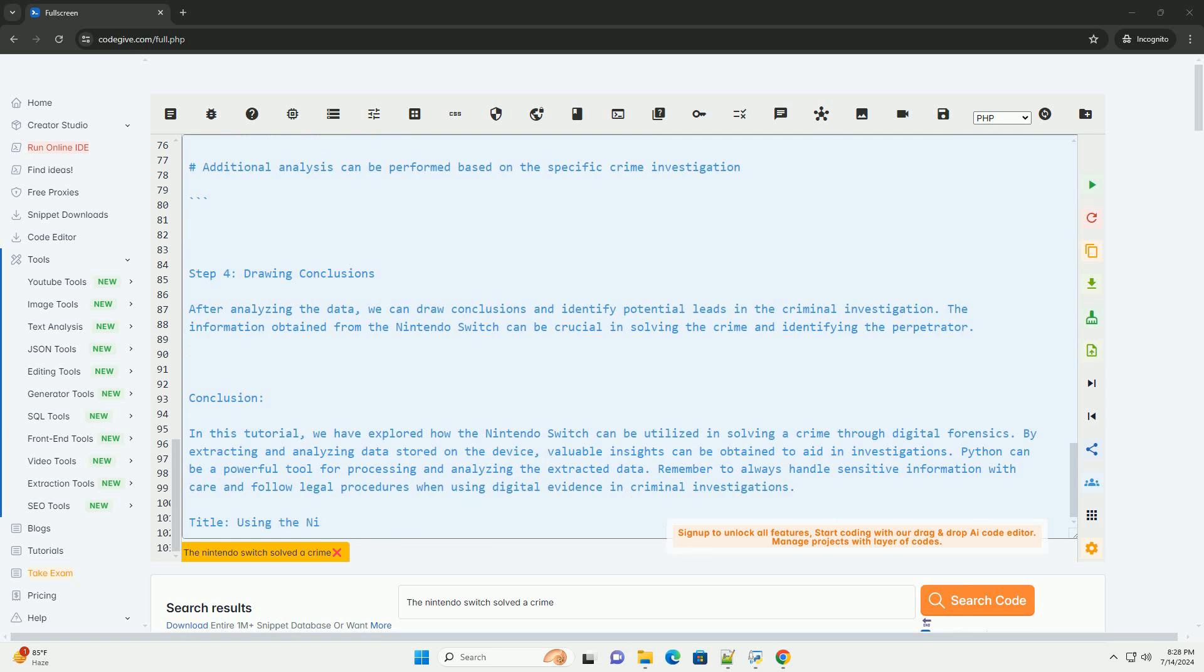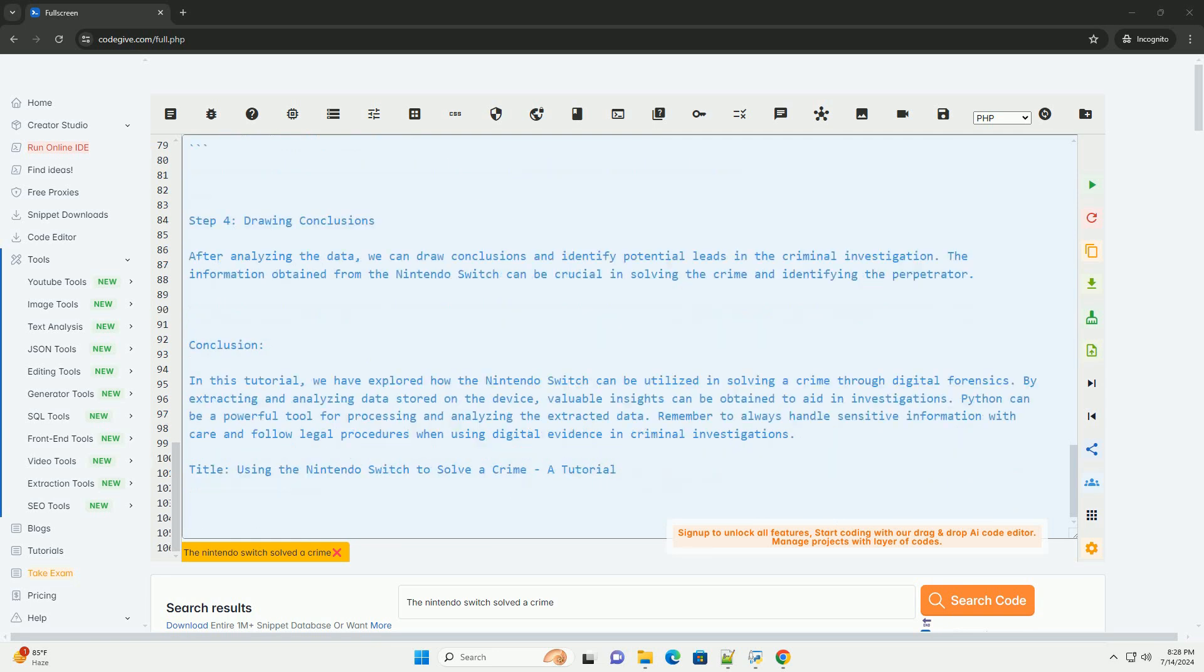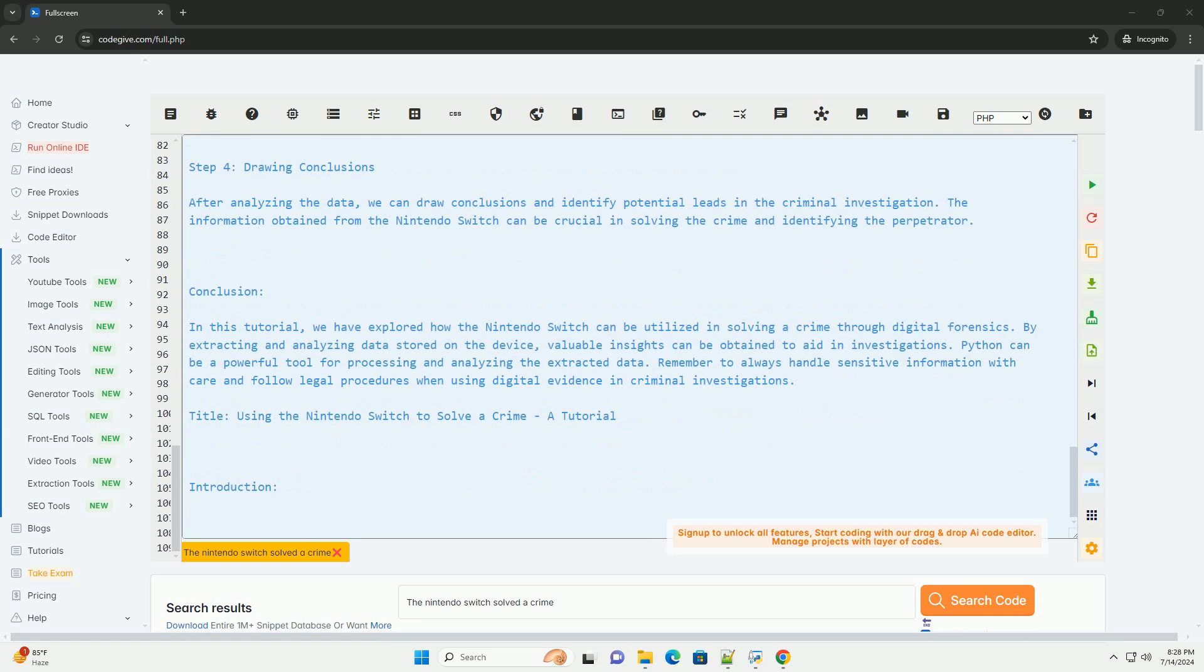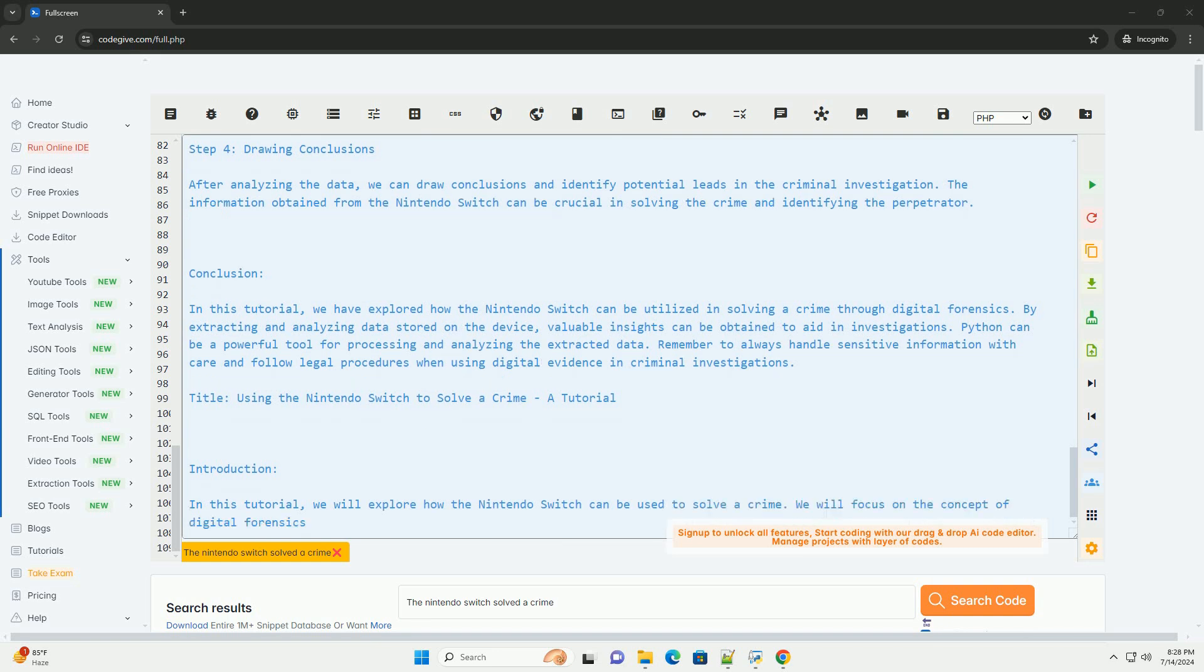Step 4: Drawing Conclusions. After analyzing the data, we can draw conclusions and identify potential leads in the criminal investigation. The information obtained from the Nintendo Switch can be crucial in solving the crime and identifying the perpetrator.